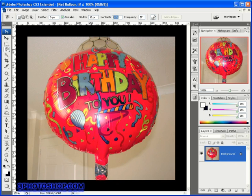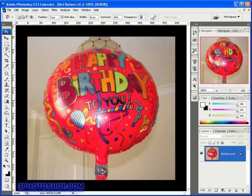Finally we have the frequency value, which determines how frequently the tool lays down fastening points as Adobe calls them. The higher the frequency the more fastening points we create, giving you tighter control over complicated edges but making the selection outline a little bit more jagged. The lower the frequency the fewer fastening points you'll create, which makes the resulting selection appear smoother but at the expense of a little bit of accuracy.